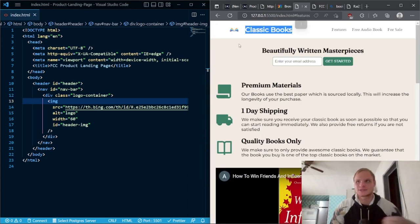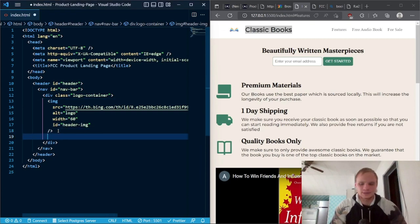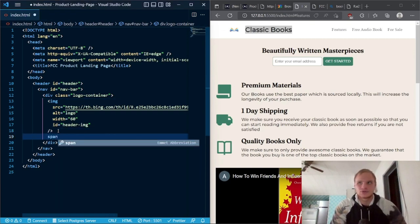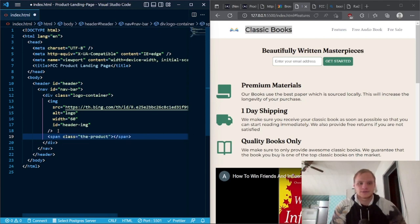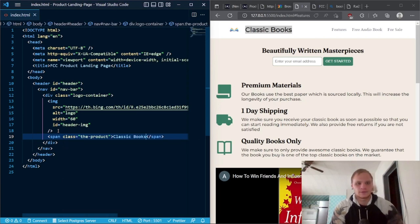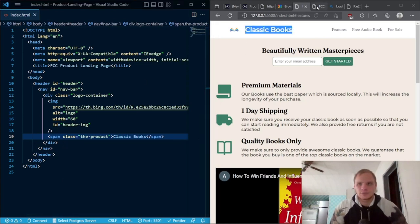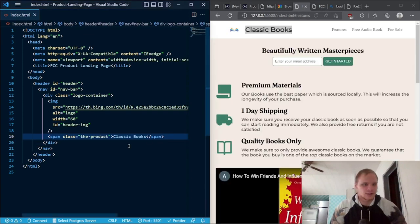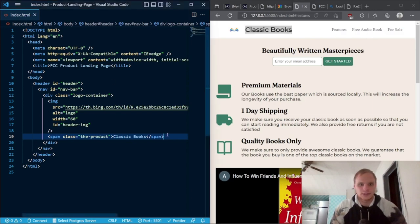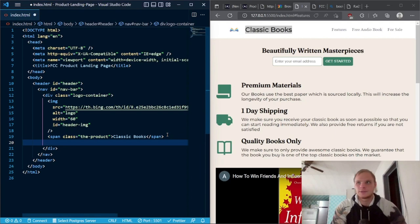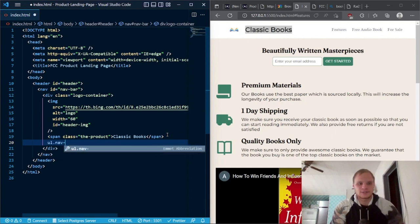Just this 'Classic Books' text next to it — that's done with a span. I'll go span with a class of 'the-product' and it will say 'Classic Books.' And now that should show up. Although we still need to style it. So now underneath that we need these links, and we'll have a UL with a class of nav-links.